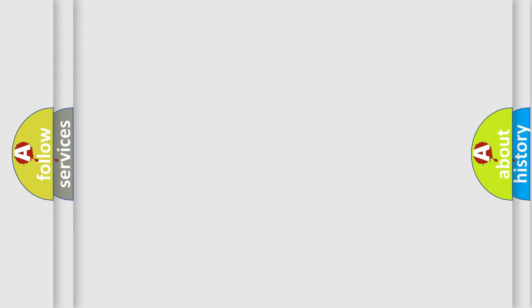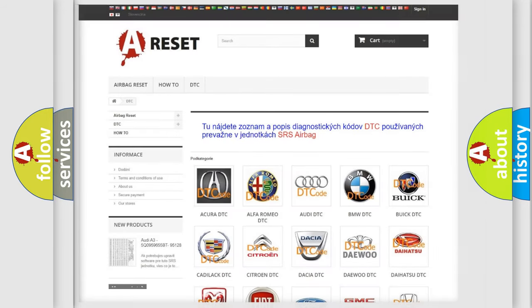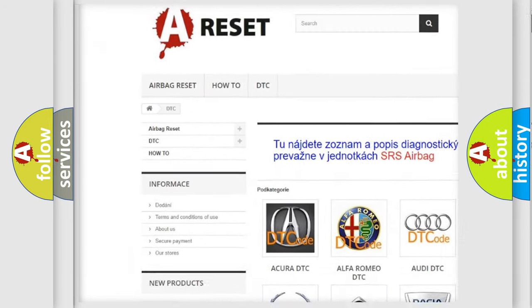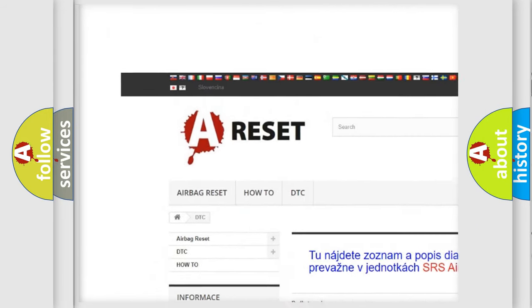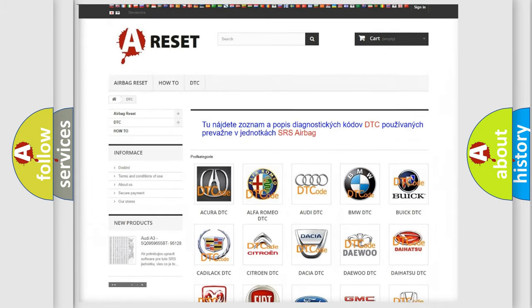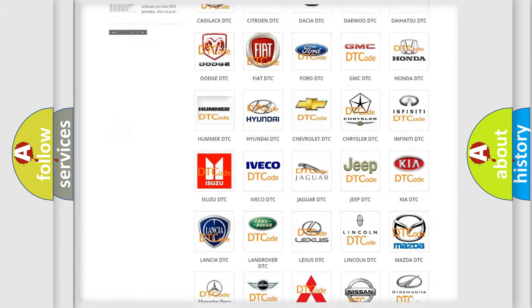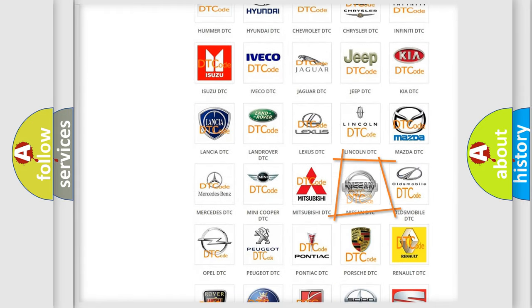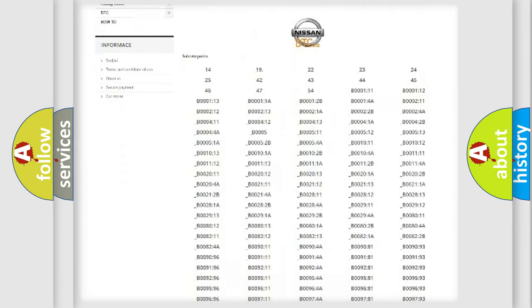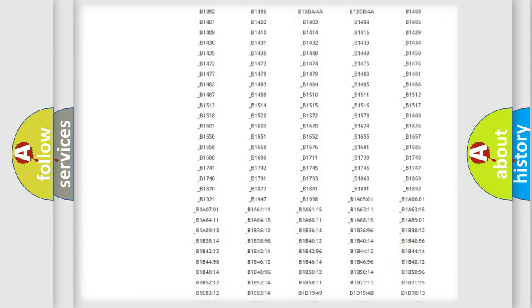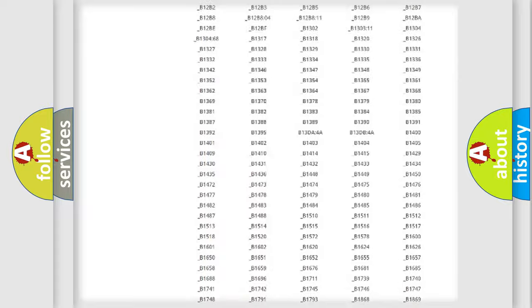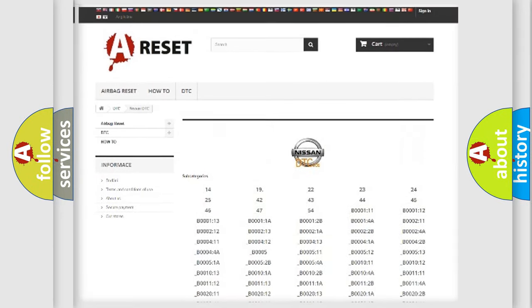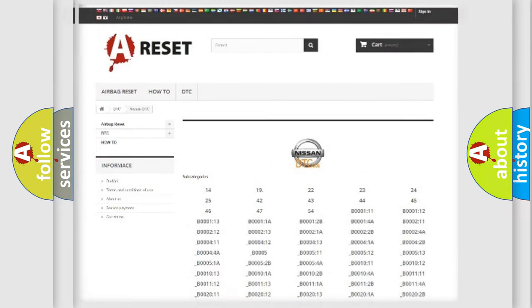Our website airbagreset.sk produces useful videos for you. You do not have to go through the OBD2 protocol anymore to know how to troubleshoot any car breakdown. You will find all the diagnostic codes that can be diagnosed in Nissan vehicles, and also many other useful things.